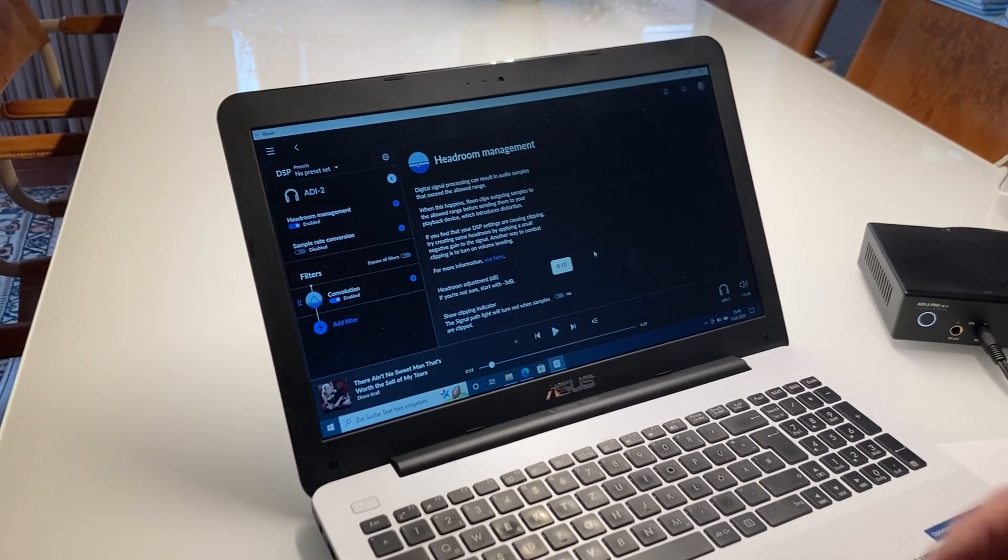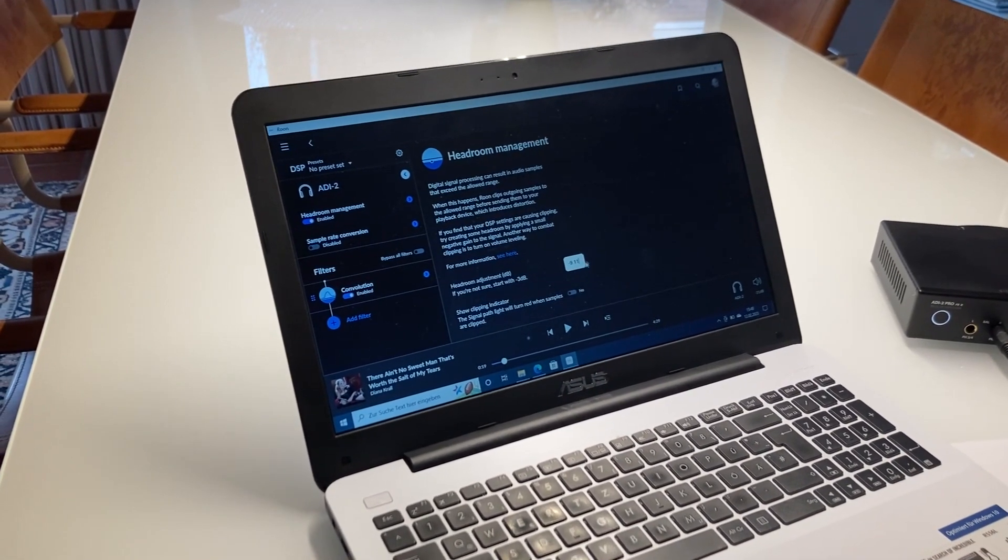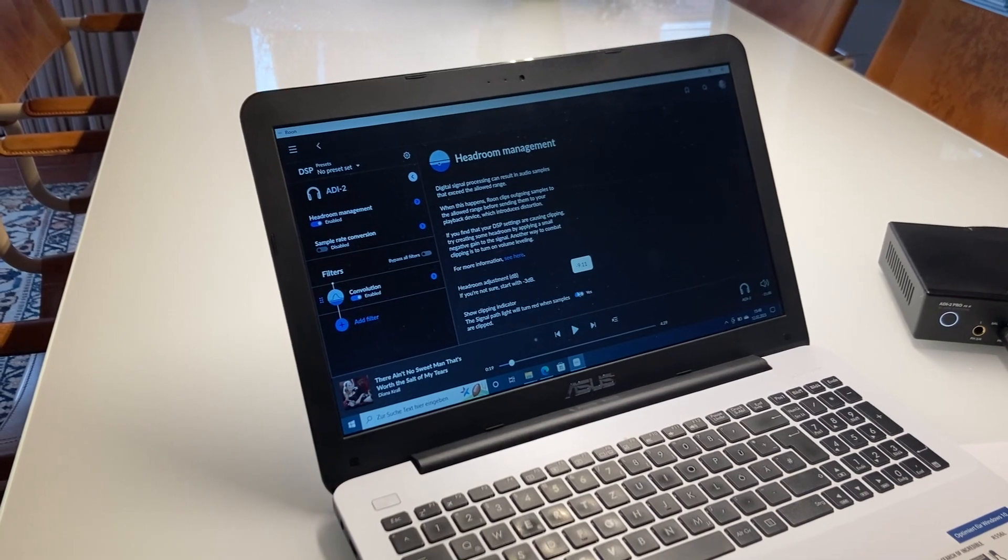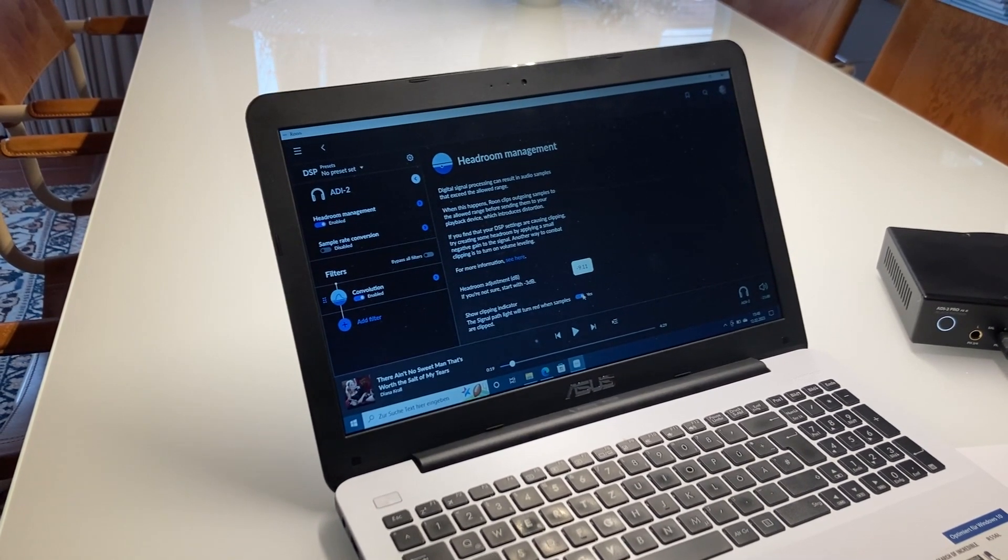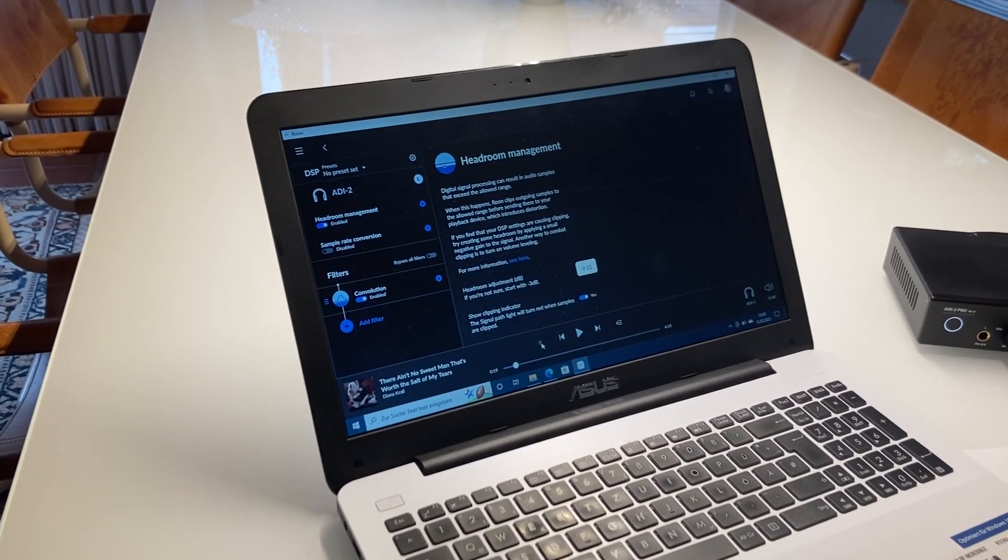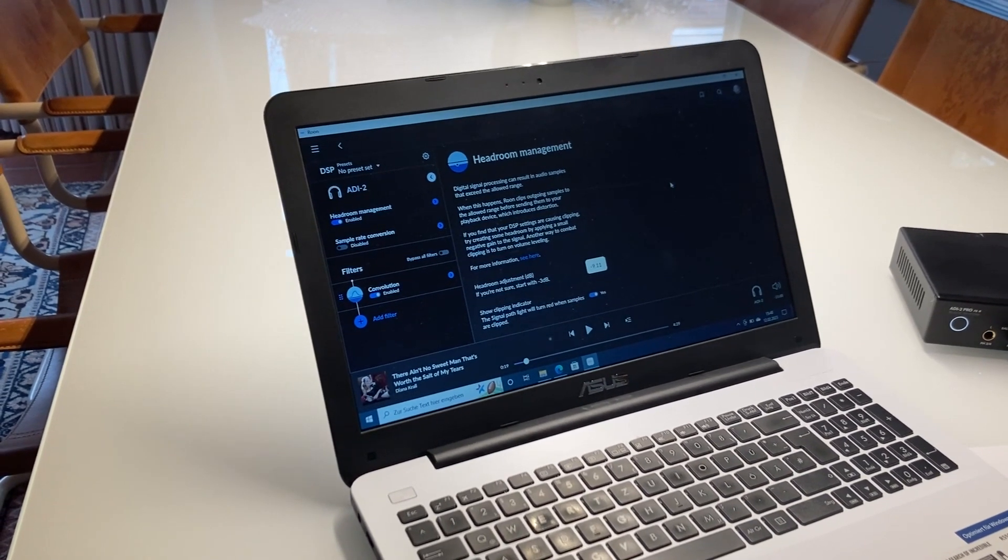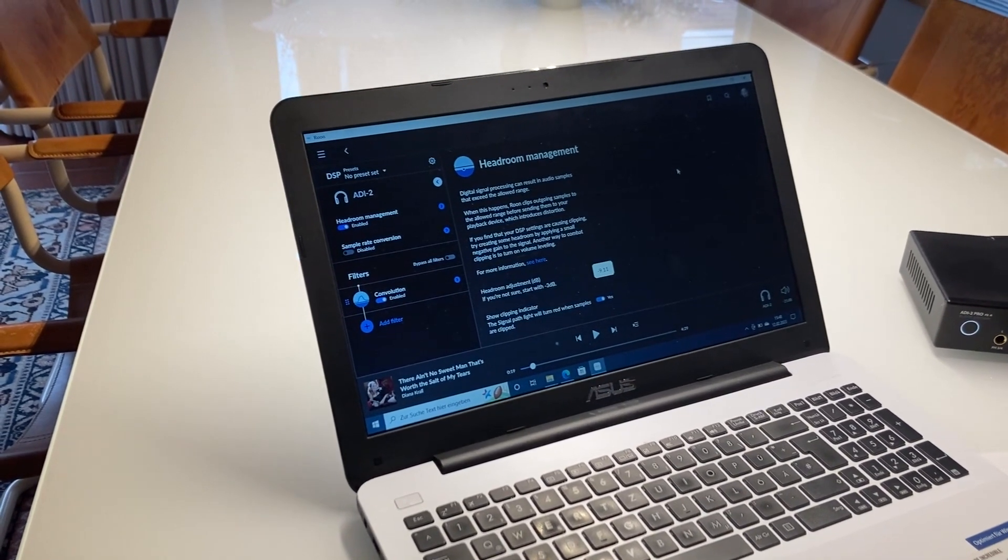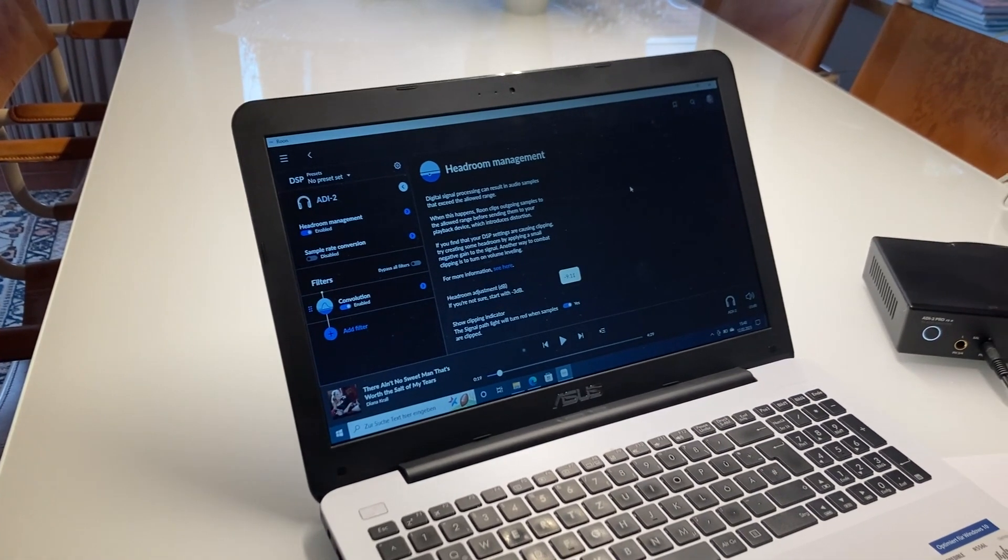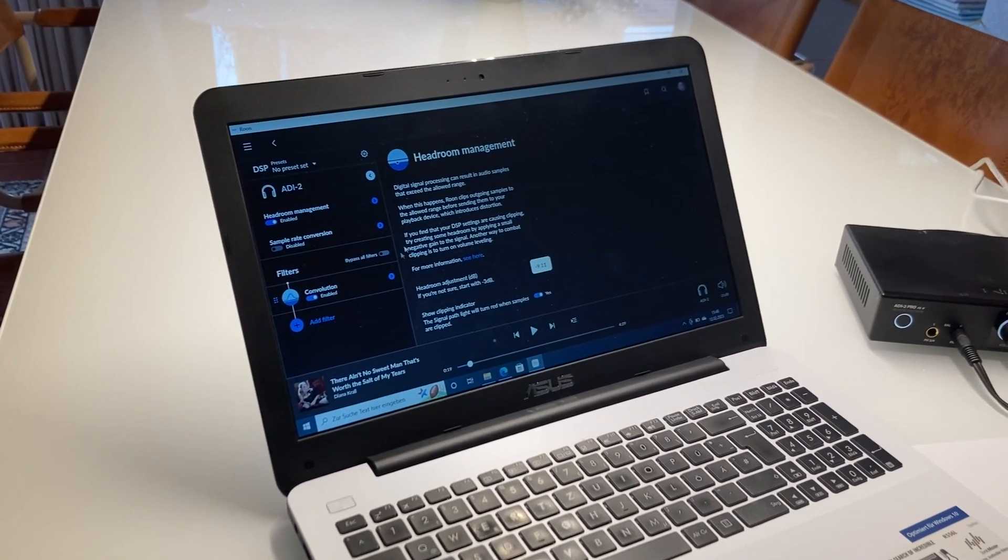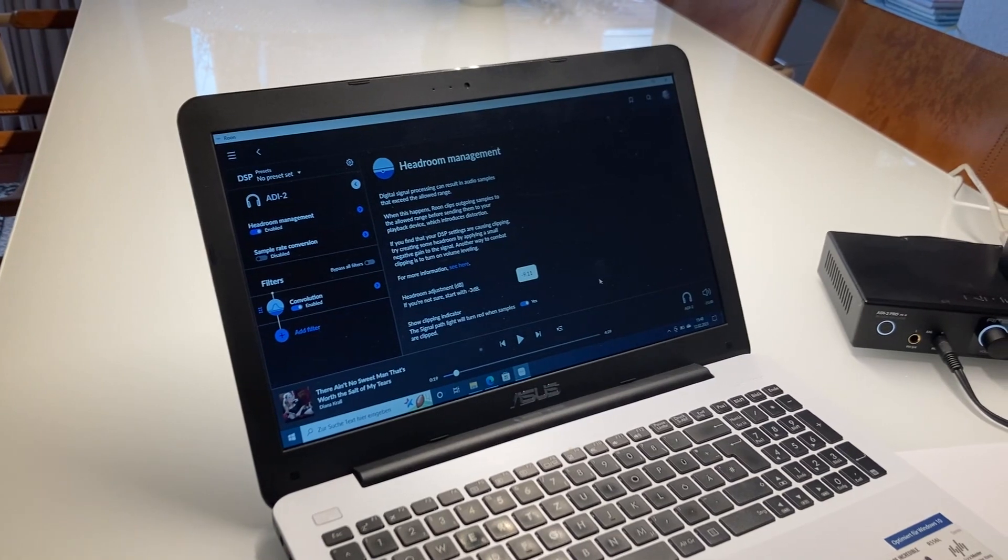What I recommend is activating the clipping indicator because this little green dot here will get red if you have too much power and the signal will clip. You're fine with it. Now let's try.